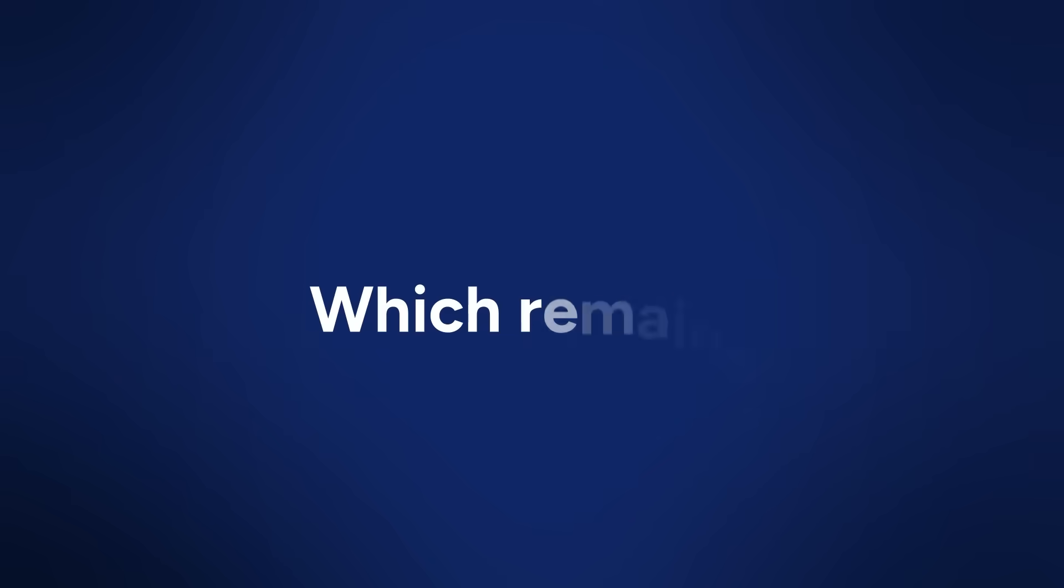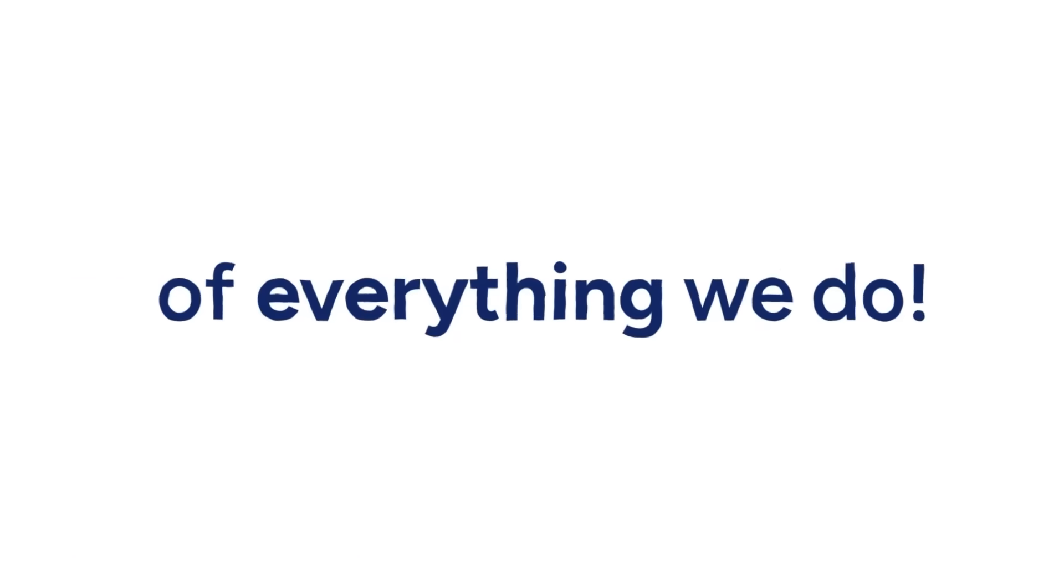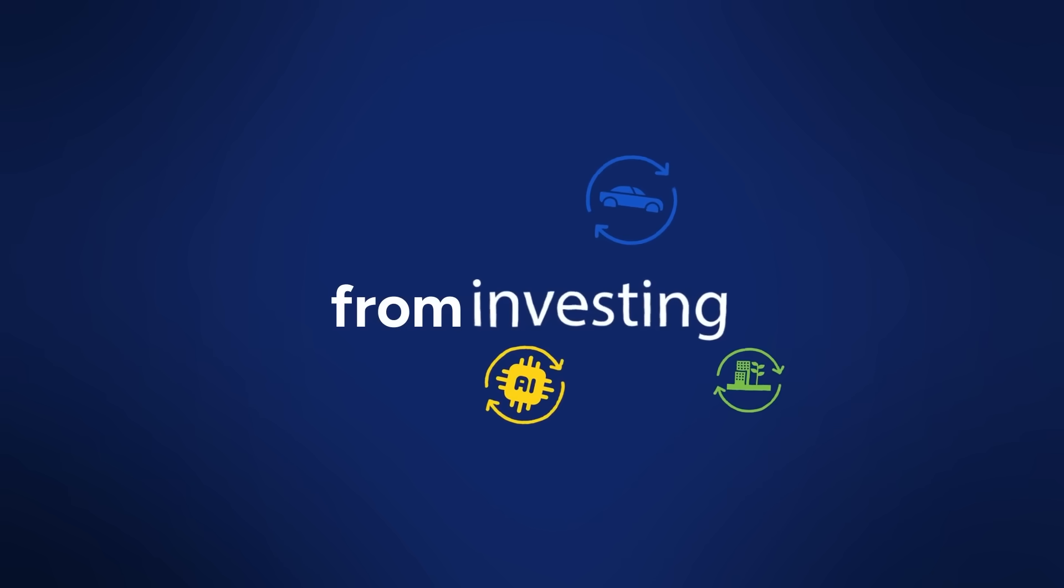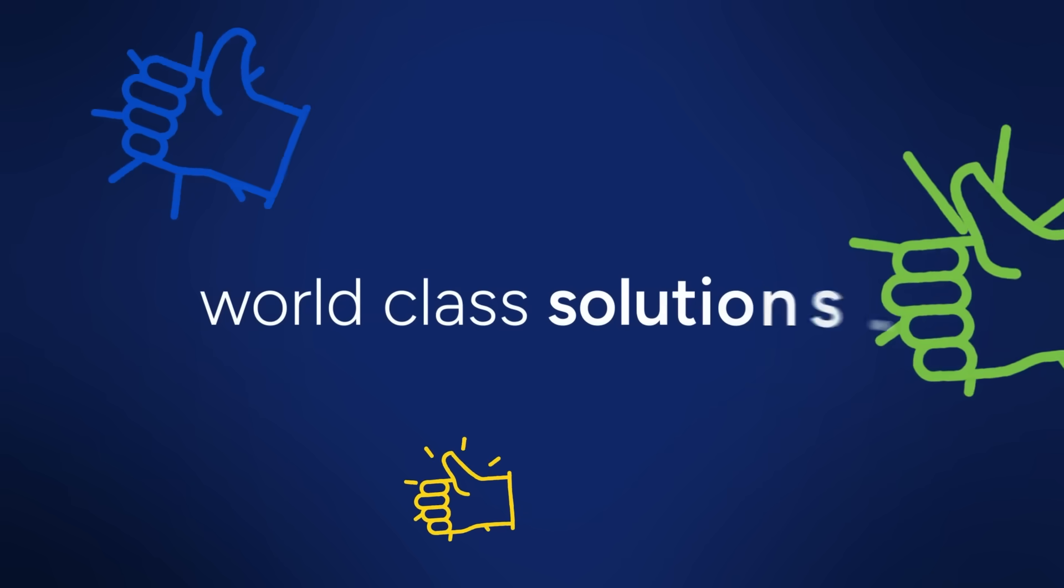Innovation. Which remains at the core of everything we do. From investing in future tech to creating world-class solutions.